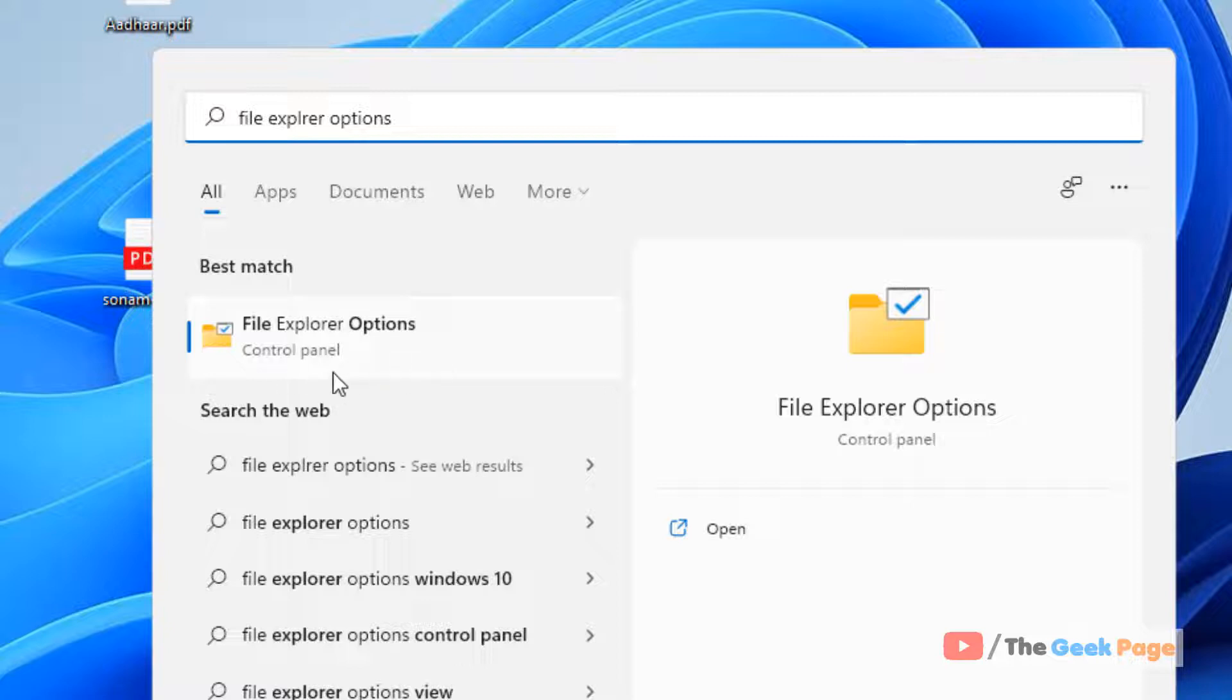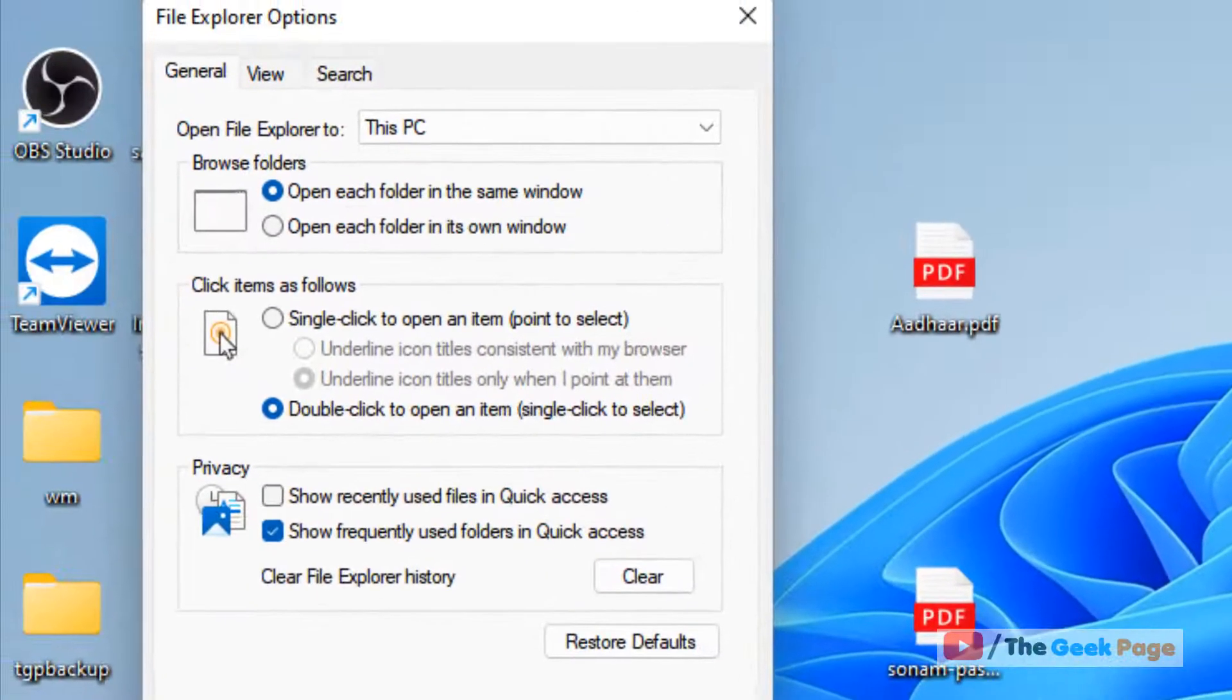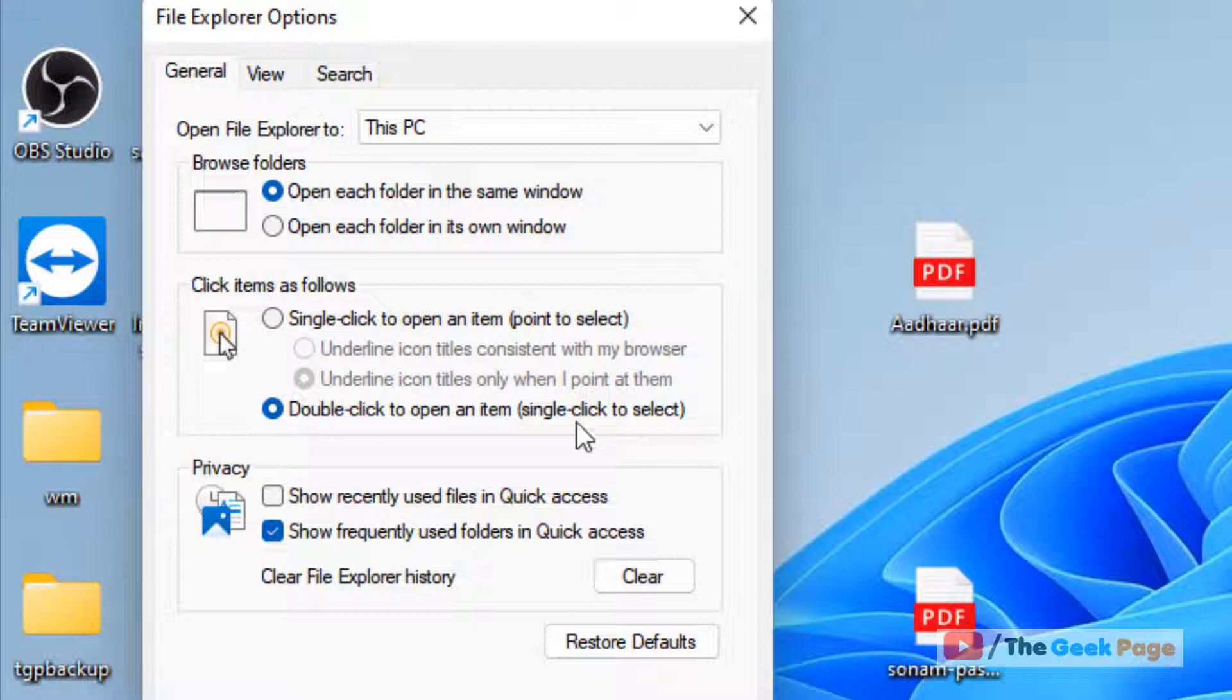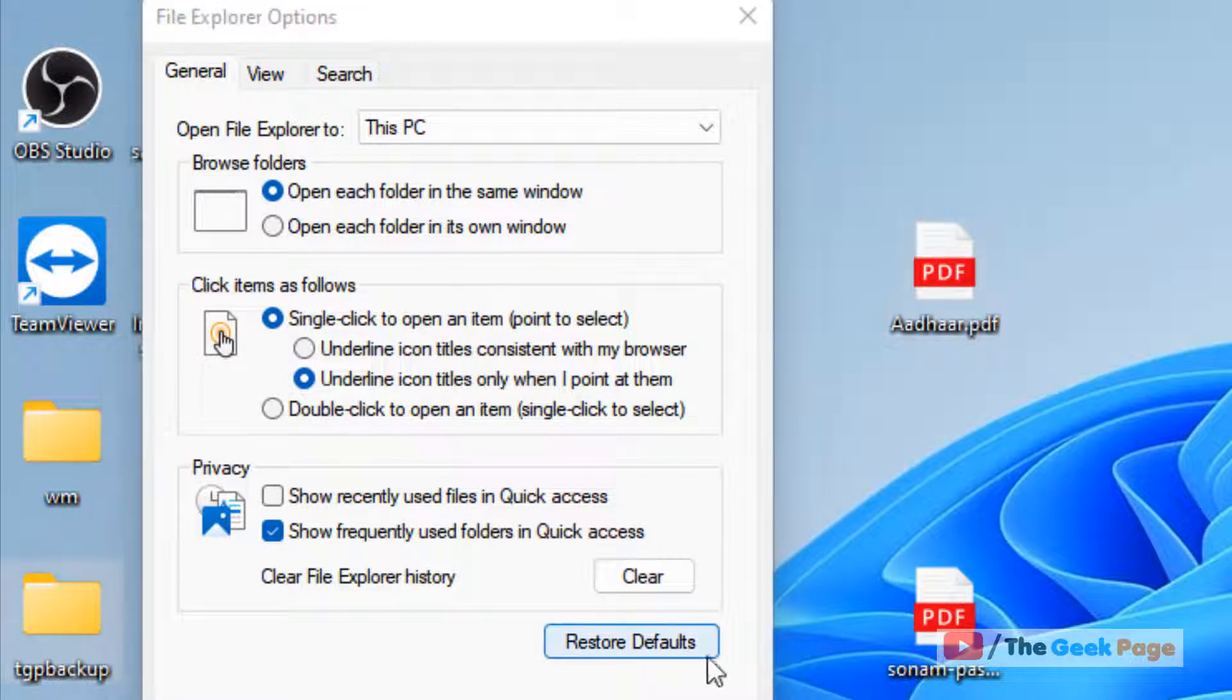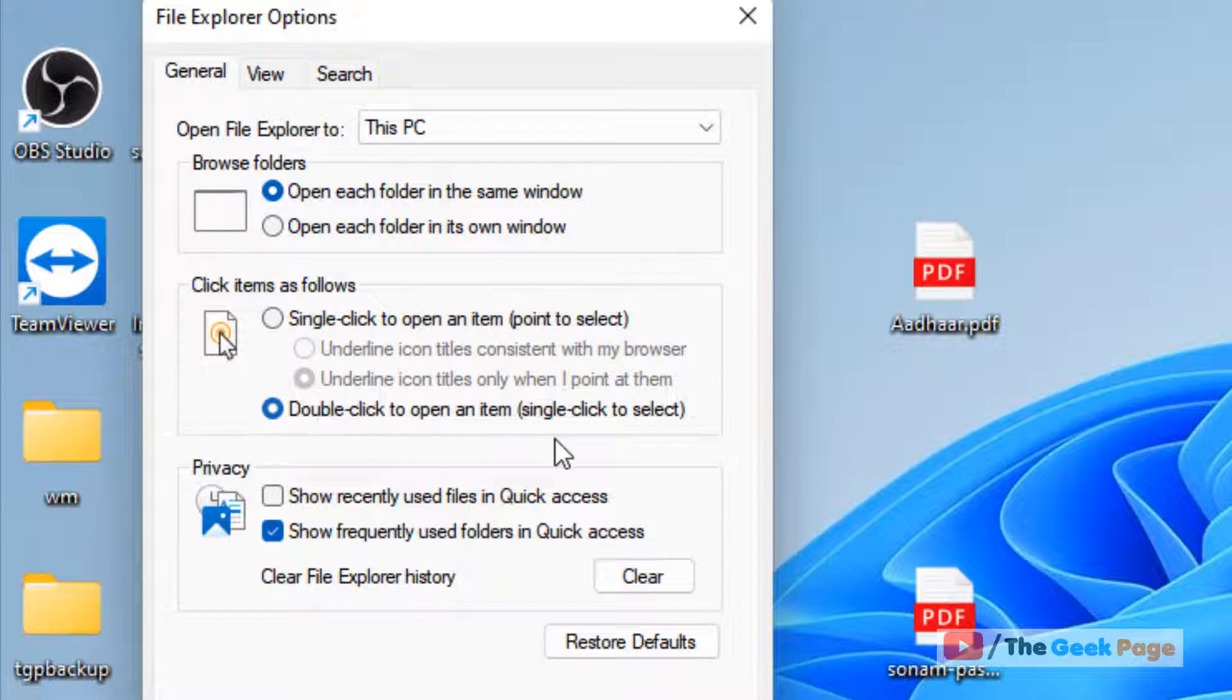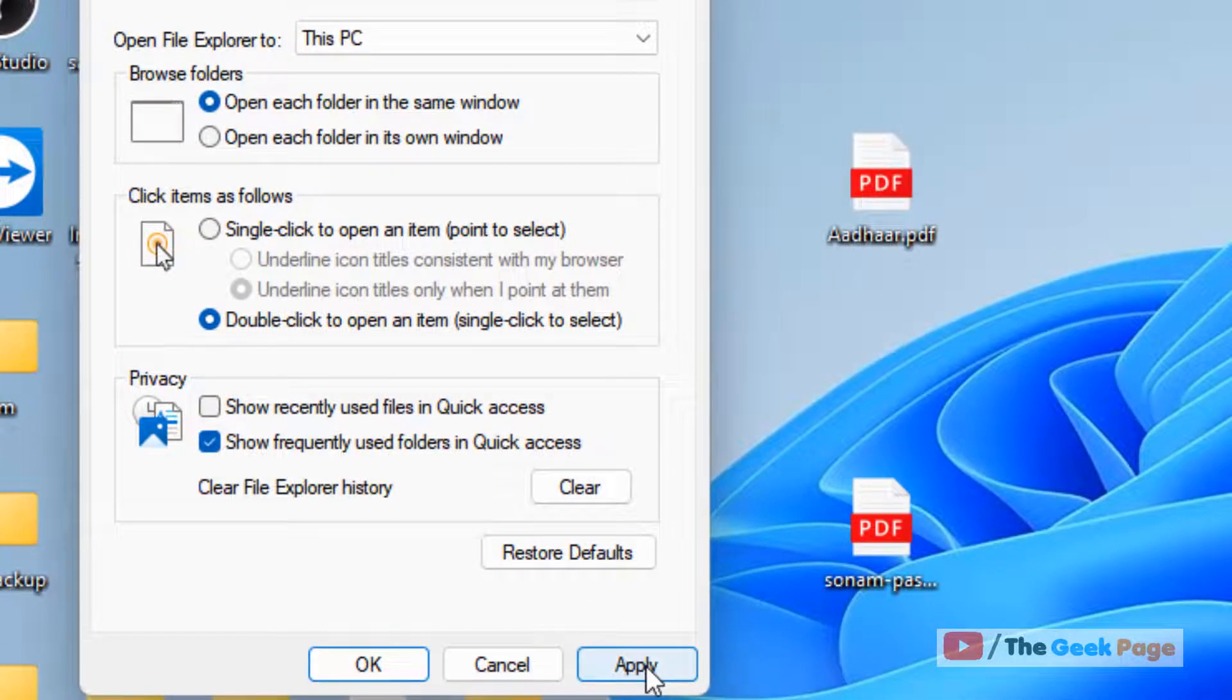Now click on File Explorer Options. Now make sure this click item setting is correct. It's set to double-click to open an item. If it is set here, even if you do single click it'll open up, so make sure this setting is there: double-click to open an item. And then click on Apply and OK.